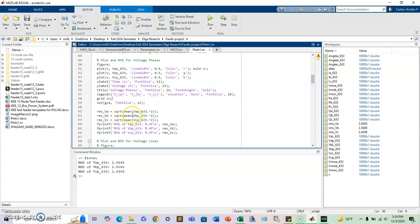And you can actually do calculations with this data as well. So the arrays that I saved for the phase voltage, right here I have it, for example, I'm doing the RMS. And once I run it, it gives me the RMS of each value.